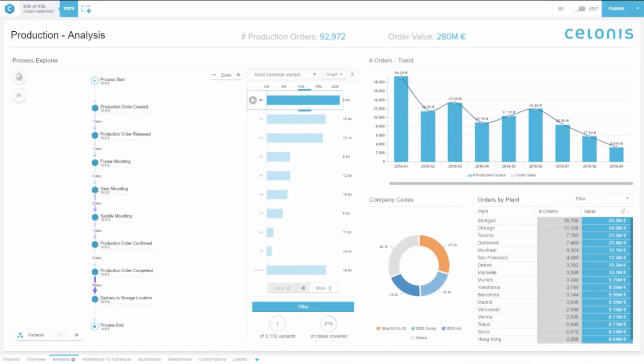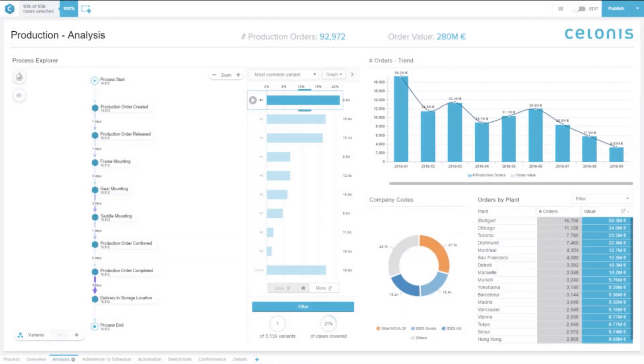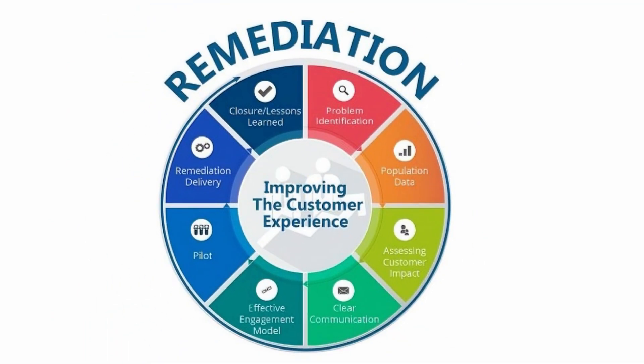Initially, process mining was used to identify issues in the process — what are the inefficiencies, what are the exceptions that lead to a downfall or lower trend in KPIs. Generally, people would take these outcomes and find a remediation solution to go implement.